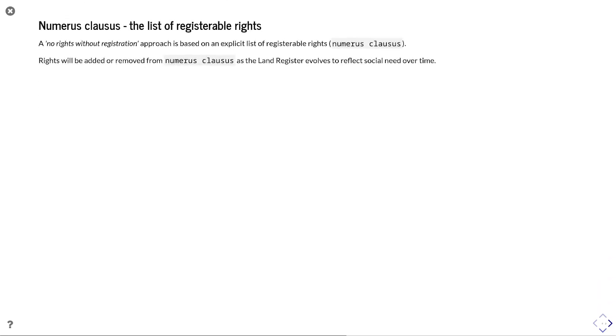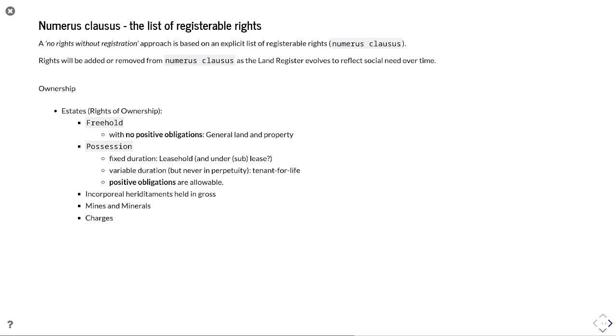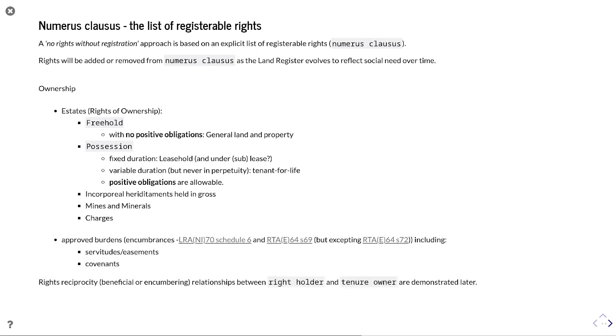Numerous clauses represents the list of registrable rights. The proof of concept I've demonstrated has a no rights without registration approach. So you're creating this explicit list of registrable rights and rights will be added or removed from numerous clauses as land register evolves to reflect social need over time. You're essentially seeing that mutability of right types over time as they go in and out of favor or go in and out of having social relevance. So in terms of ownership, as we said, you've got freehold, possession, incorporeal hereditaments held in gross, mines, minerals and charges.